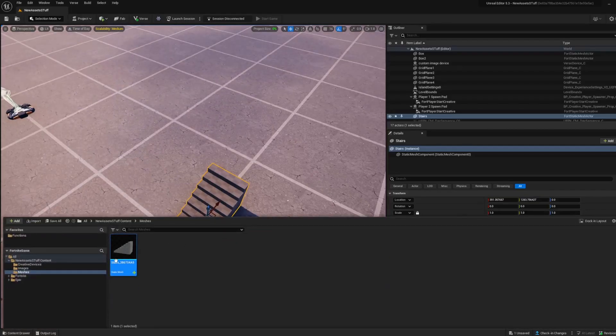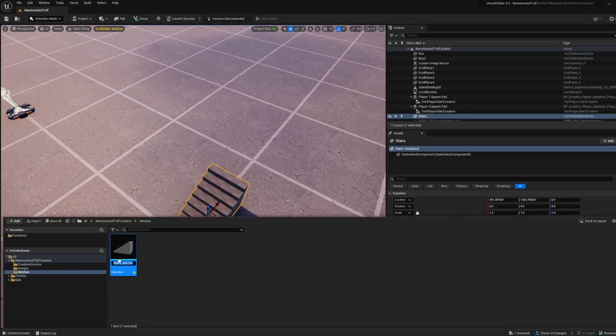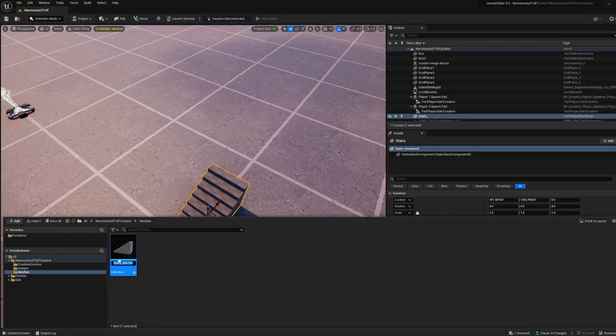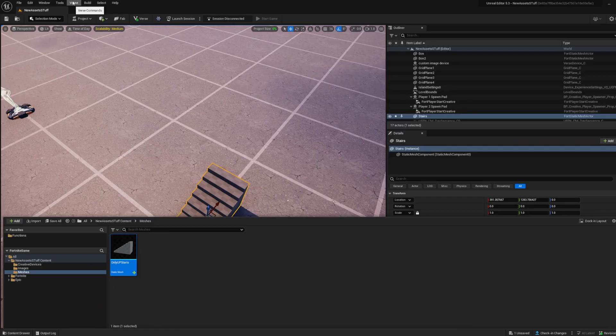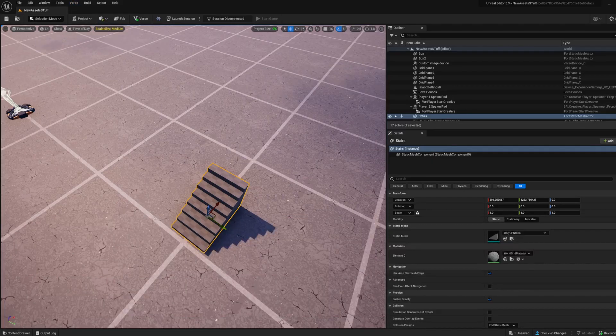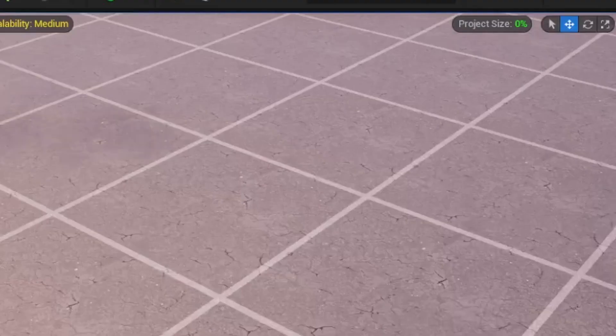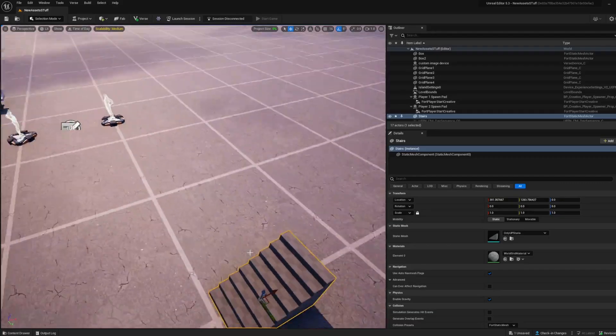What you can do, we'll just rename this by pressing F2, just call it only_upstairs or something. Make sure that's saved, build Verse code and see only_upstairs like that.